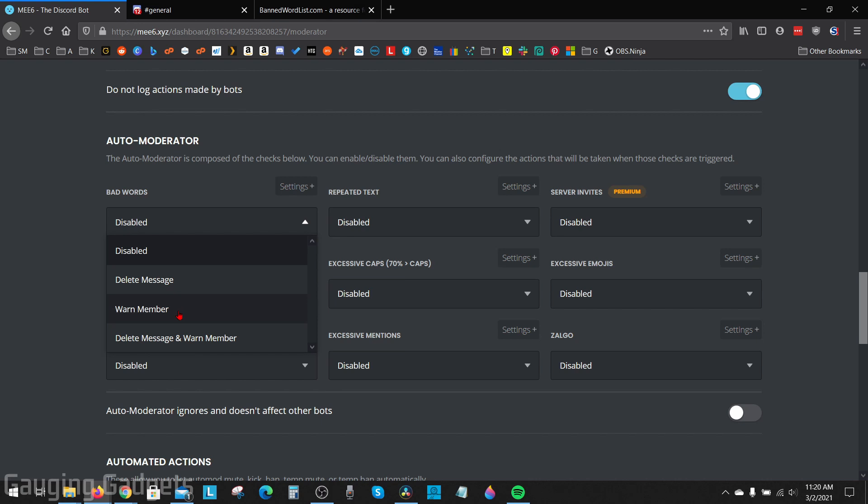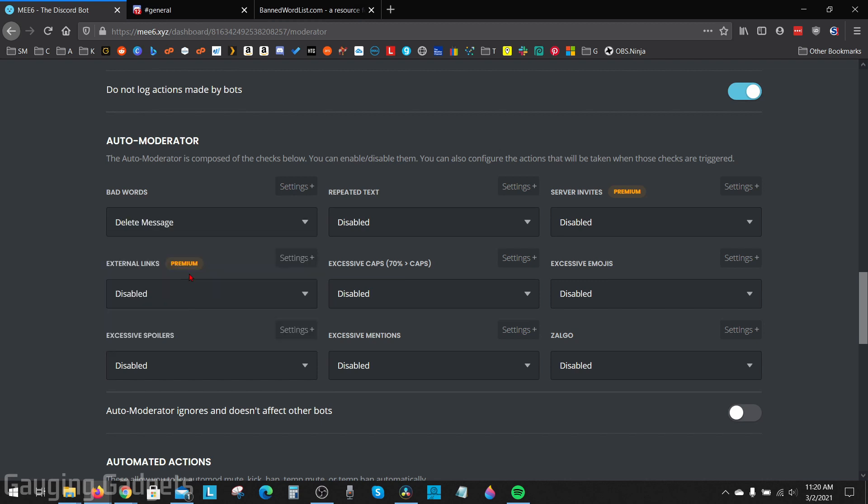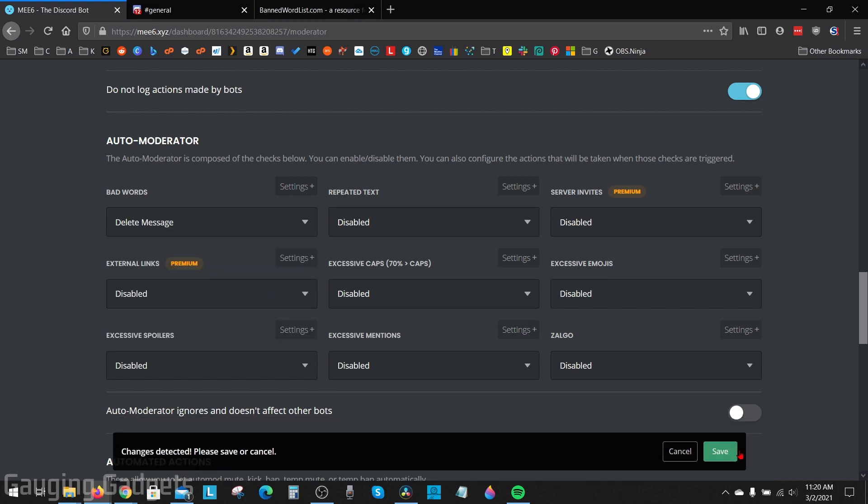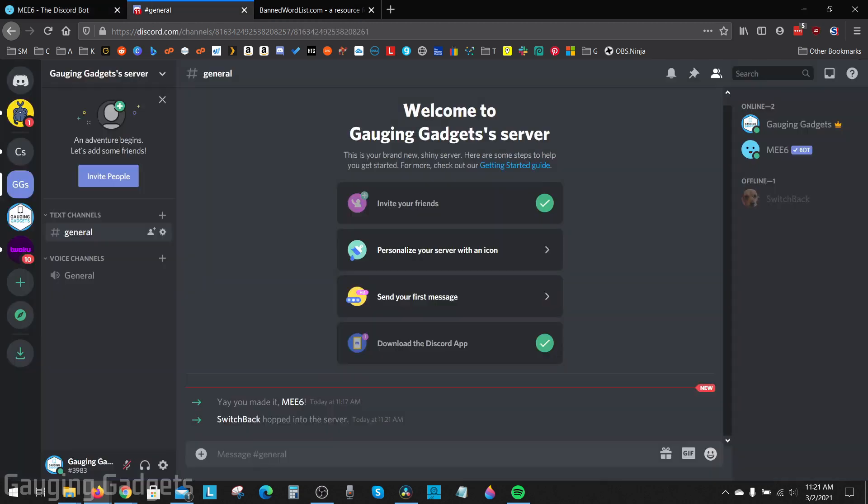So I'm going to select delete message and then I'm going to save. So now when I type the banned word, you'll see that it quickly deleted it.